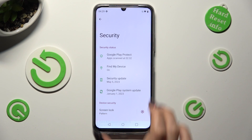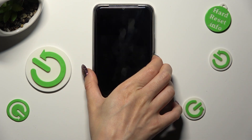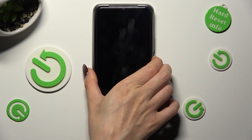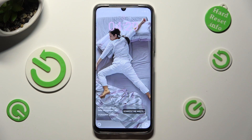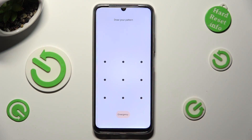Finally, when I turn off my screen then switch it back on, the pattern is now required.